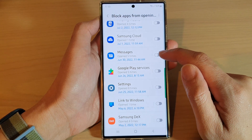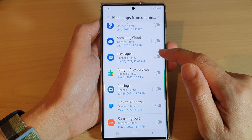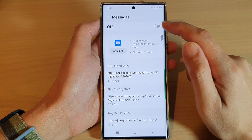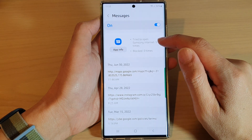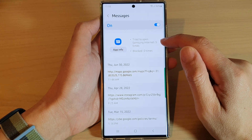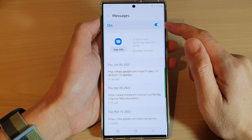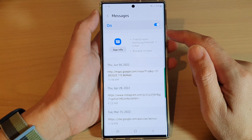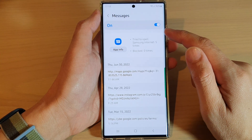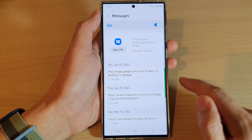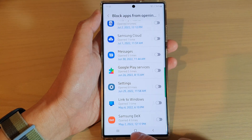If you tap on that link, it can open up the Samsung Internet app. So in here, if you want to block it, you can turn on the switch to block it. It says here 'Messages tried to open Samsung Internet five times.' By turning this on, it will give the phone permission to block the app from opening Samsung Internet.